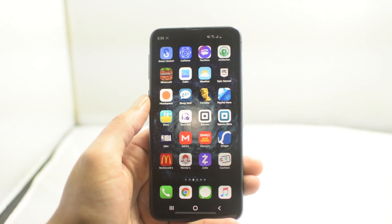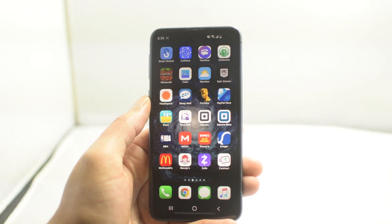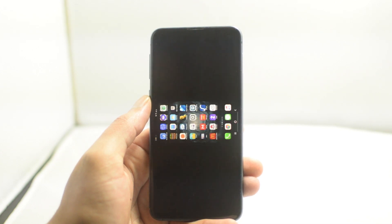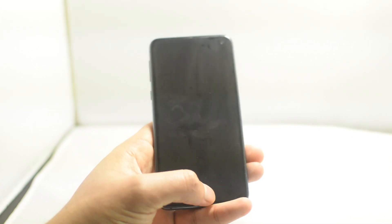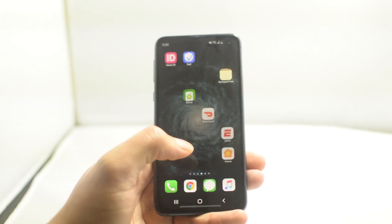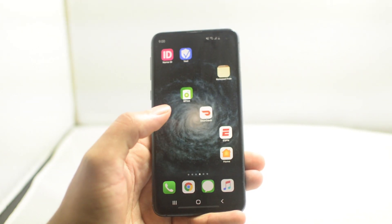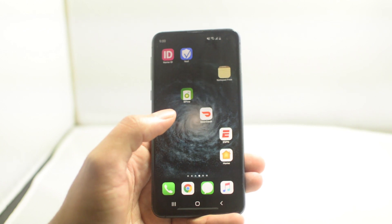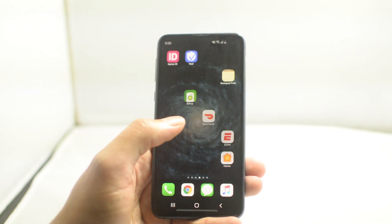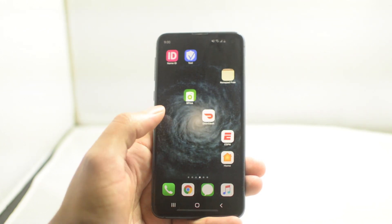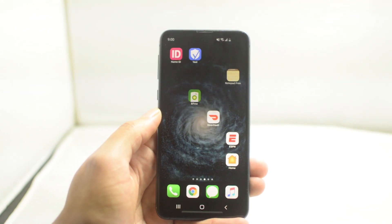That's it guys, this is a quick tutorial for how to screen record on Android version 10. If this video helped you guys in any way please leave us a thumbs up, we'd greatly appreciate it. Signing off, this is Drake with Unlock Boot, we'll catch you guys in the next video, peace.